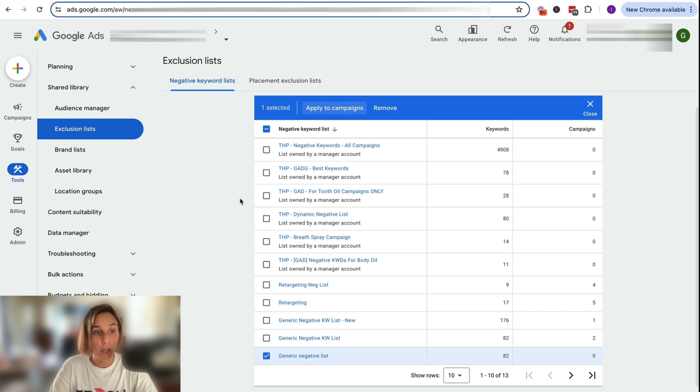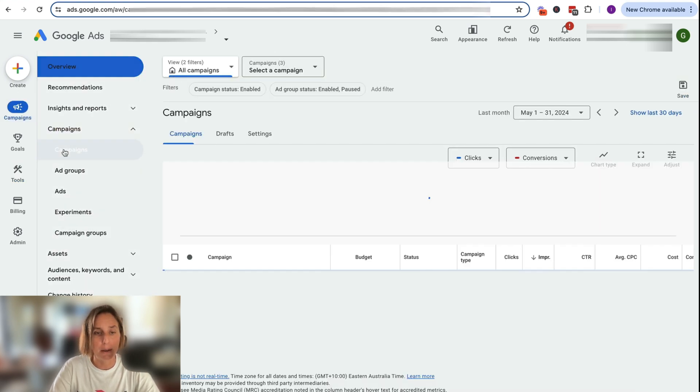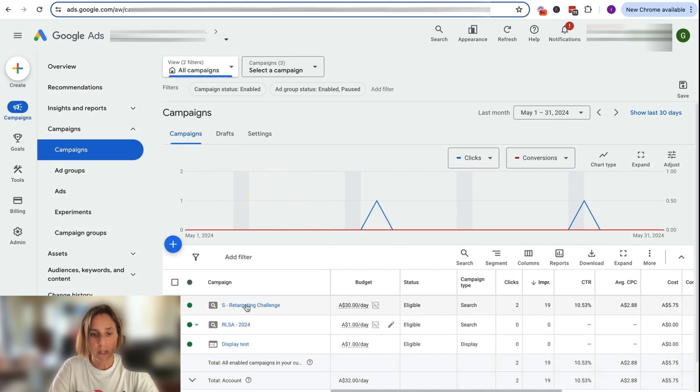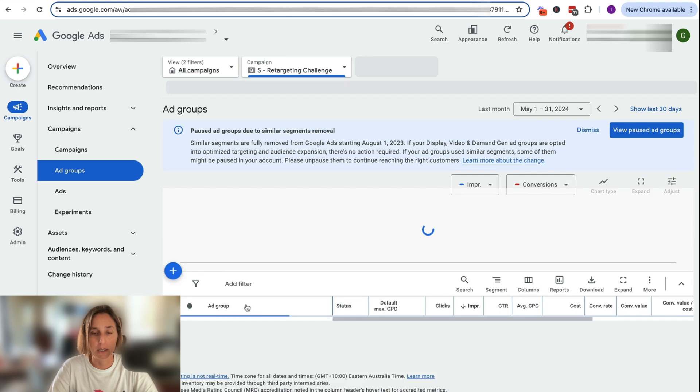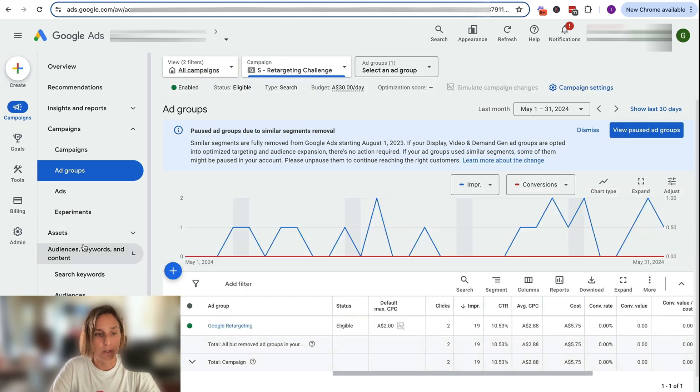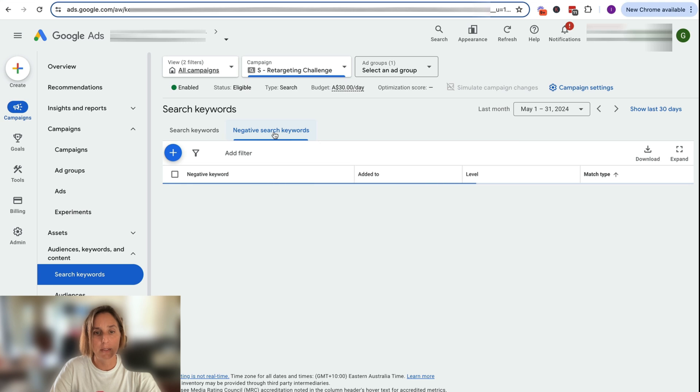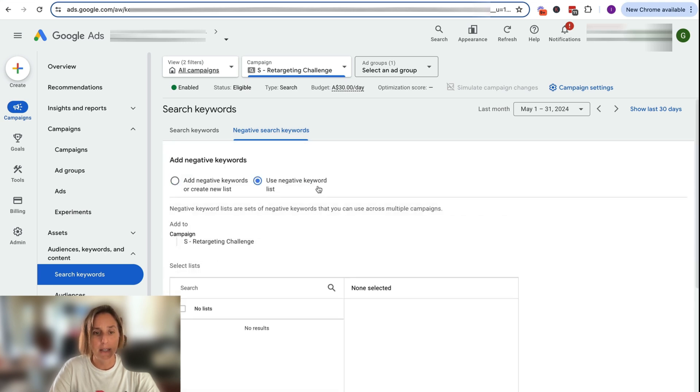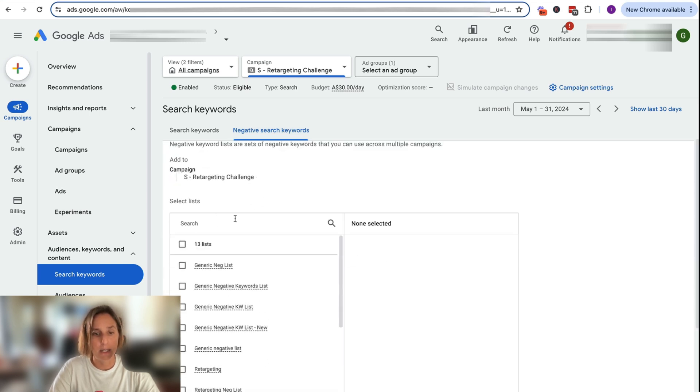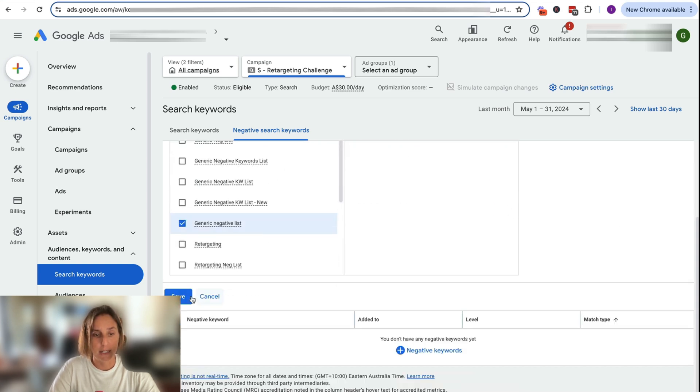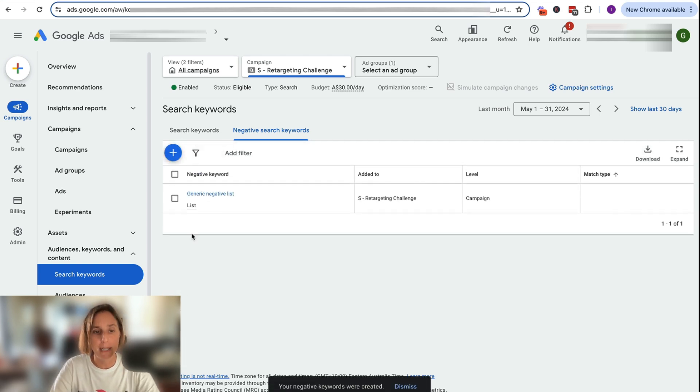Well, the alternative way to do it is I go into my campaigns. Let's say I click on this campaign and then I can go into keywords, search keywords, negative search keywords, and I can then add one of my lists, my generic negative keyword list that I've just created here. So let's just say here and then I can click save.